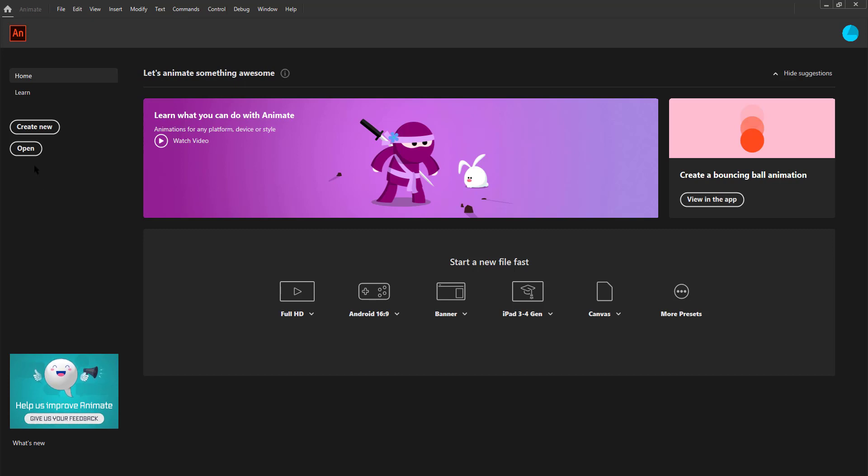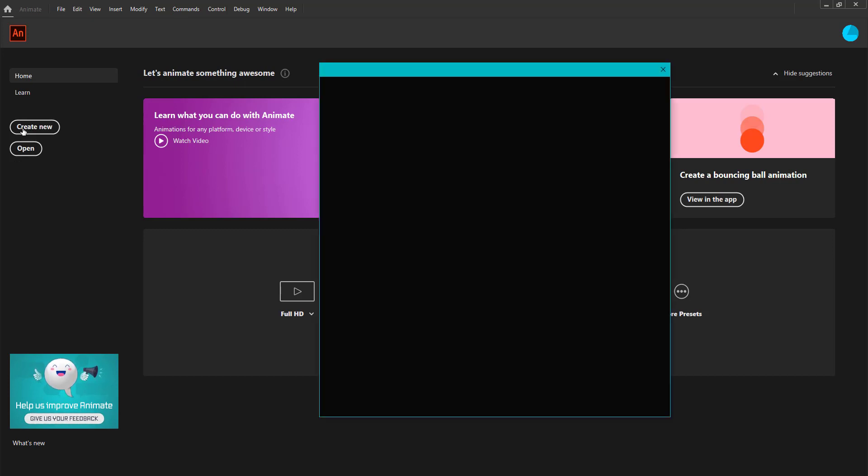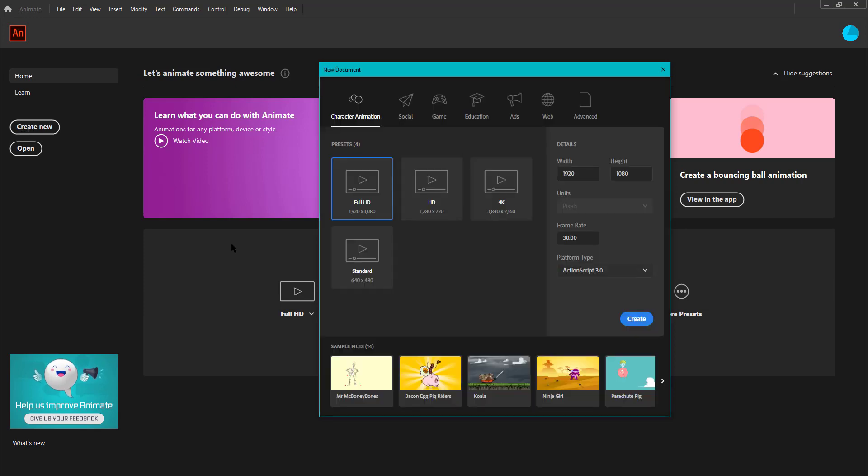Now let's click the Create New button. We see a new window popup with several categories to choose from. We can see that we are on the character animation option by default. We can see a few options for the resolution.